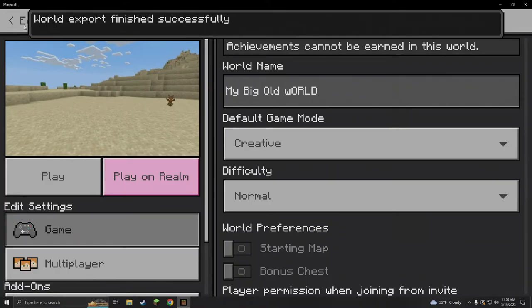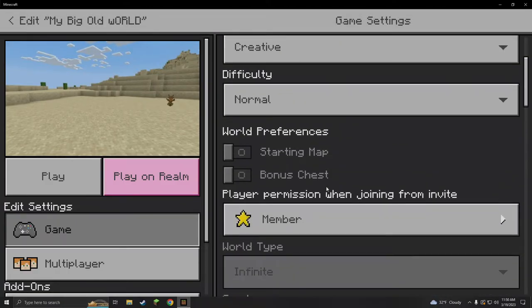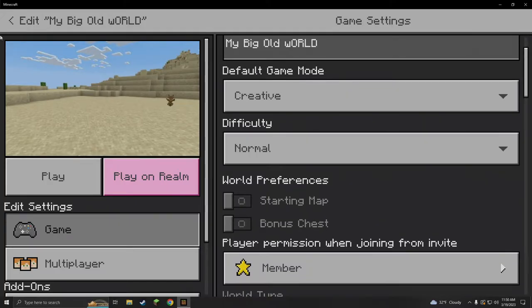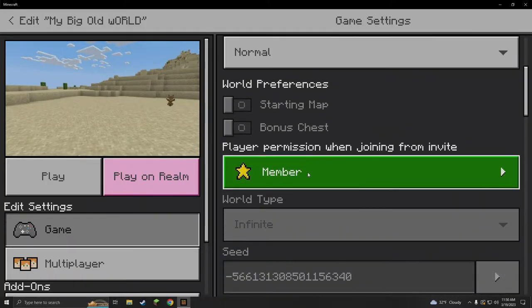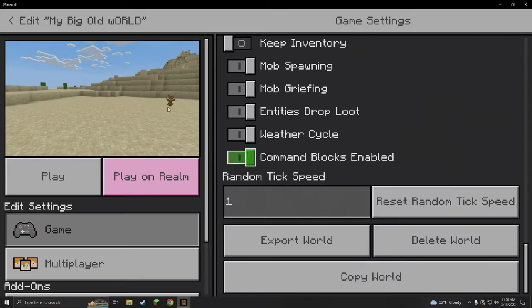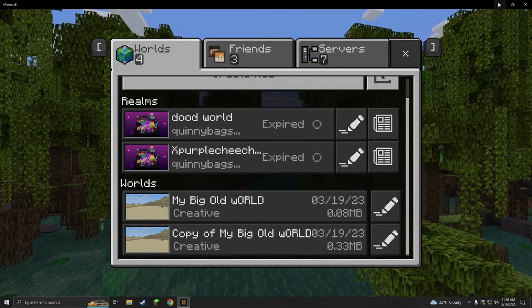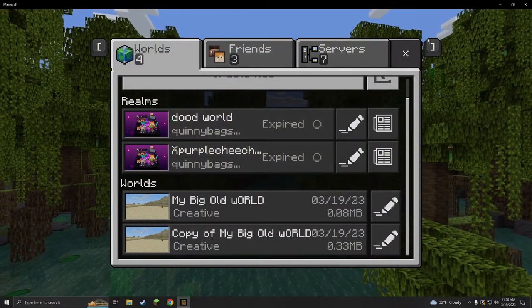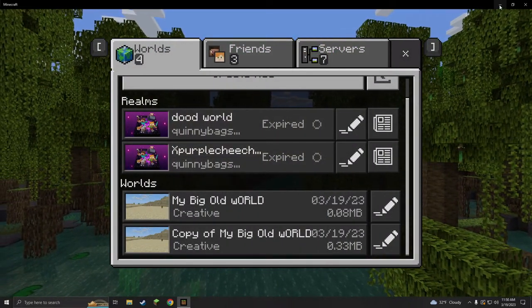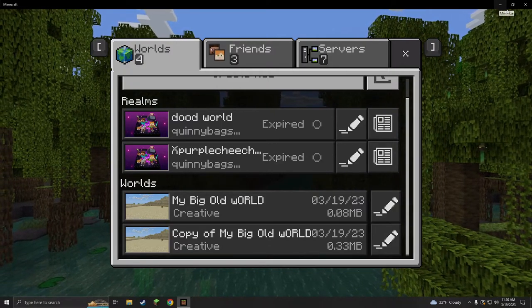Then hit export. Boom, super easy. This is easier than the Java edition. World export finished successfully. Now if your world's a little bigger, it might take a little bit longer to copy it or to export it.